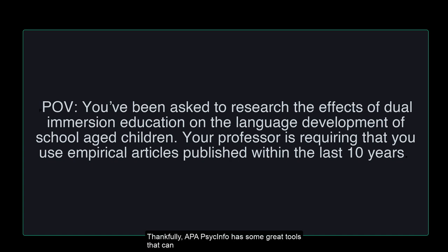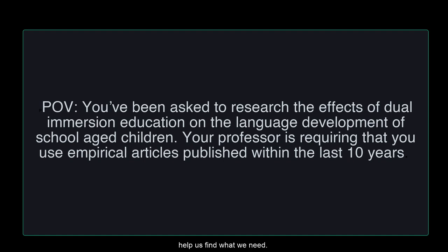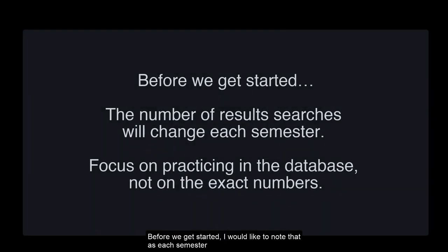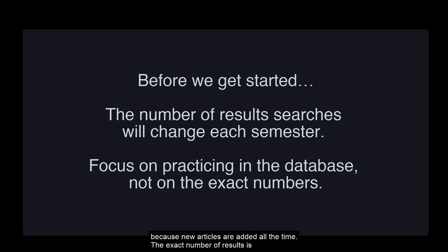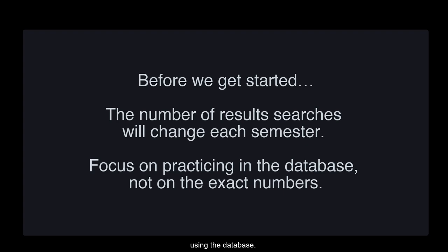Thankfully, APA PsycInfo has some great tools that can help us find what we need. Before we get started, I would like to note that as each semester passes, the number of results in each section of the exercise will change because new articles are added all the time. The exact number of results is not important. What is important about the exercise is getting practice using the database.